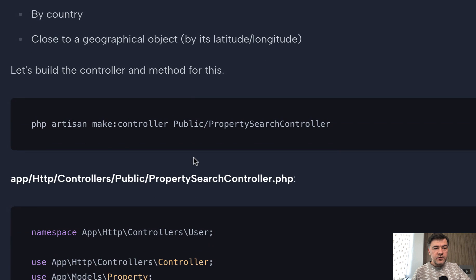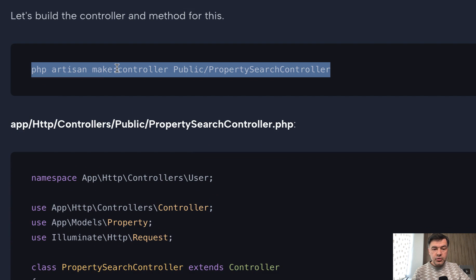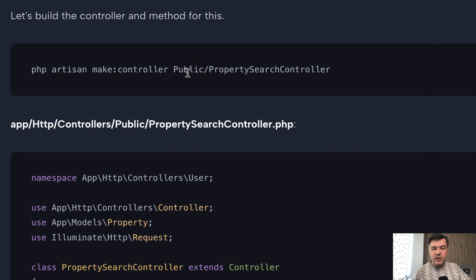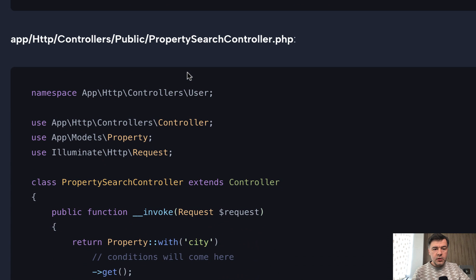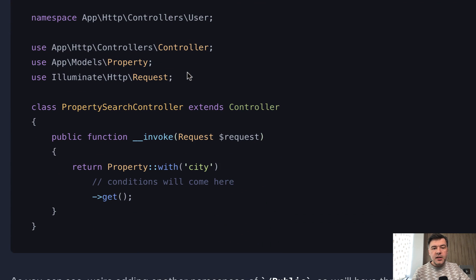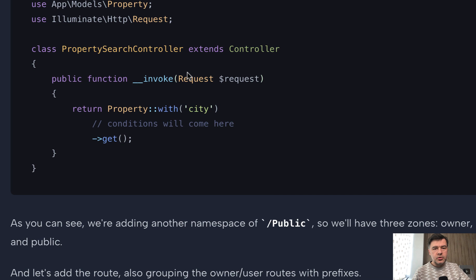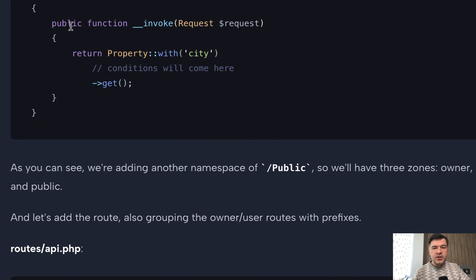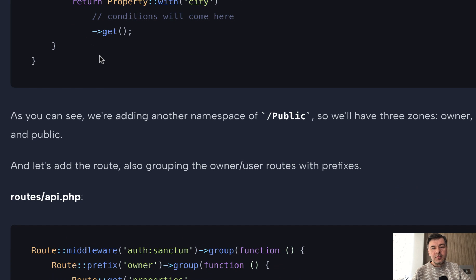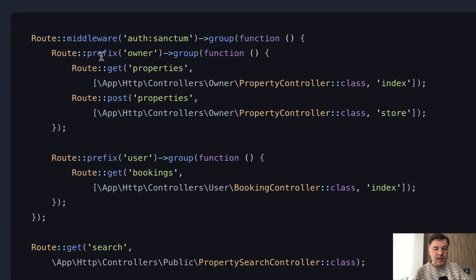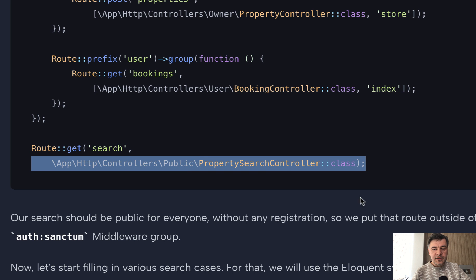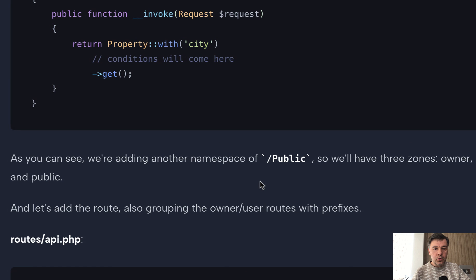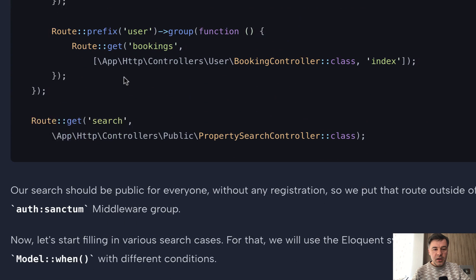We start from creating controller and route. So make controller artisan command. And in here I immediately go with the namespace of public. So earlier in the project, there's admin and user namespaces. So public will be public controllers. And in here I go for invocable controller. So only one method property search controller is just a personal preference. You can do index method, but if it's only one method per controller to avoid specifying that in routes, you can do something like this. And then you don't need to specify the method. You just specify the controller, which will have invoke method, which we'll fill in a bit later.